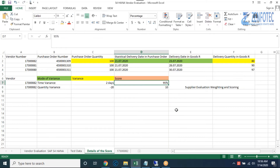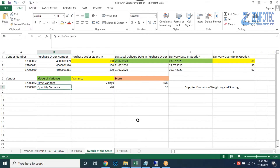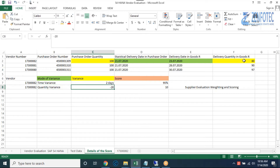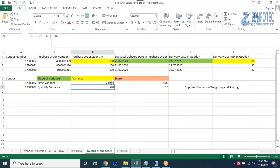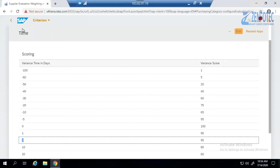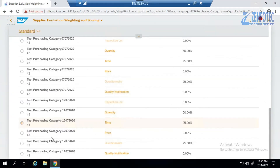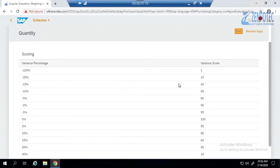The score for the time variance is 95. Next, we check the quantity variance, which is minus 20 — that is 80 minus 100. So let's see what score the vendor gets for minus 20. Looking up the quantity criteria, at minus 20 the score is 10. This is exactly the score that will be reflected.